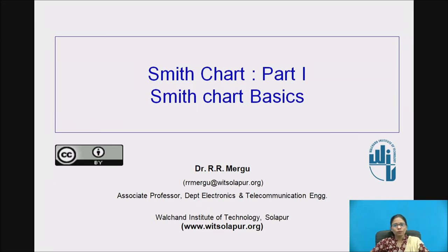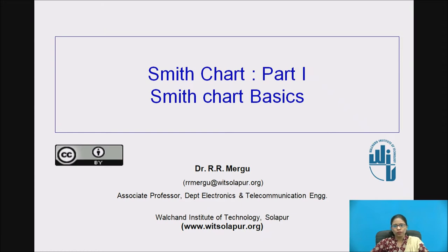Hello friends, I am talking on Smith Chart, which is Part 1, in which I will be talking on Smith Chart Basics. I am Rohini Mirgu, working in the ANTC department as Associate Professor at Walchand Institute of Technology, Solapur.